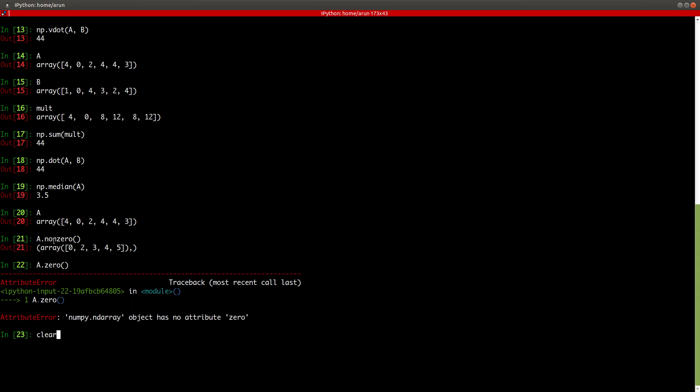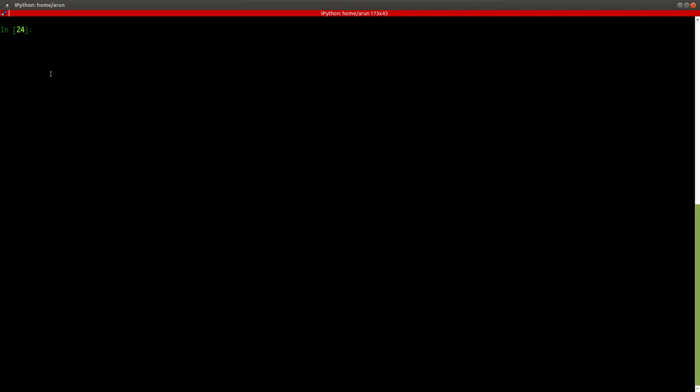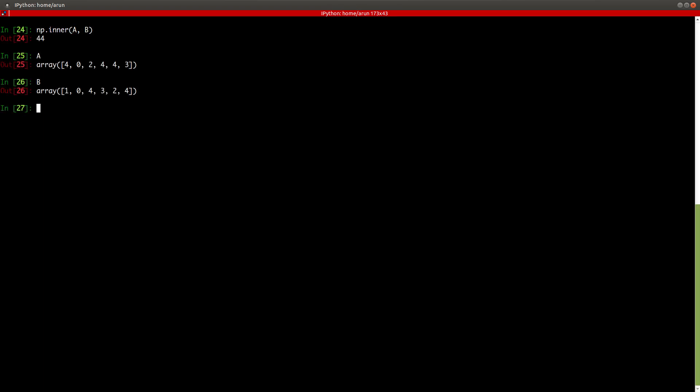So nonzero helps you find the indices where only the non-zero elements are present. Now let's look at other functions. There's np.inner — what inner product does is compute the inner product of two matrices. If you have A and B, the inner product gives you this result.